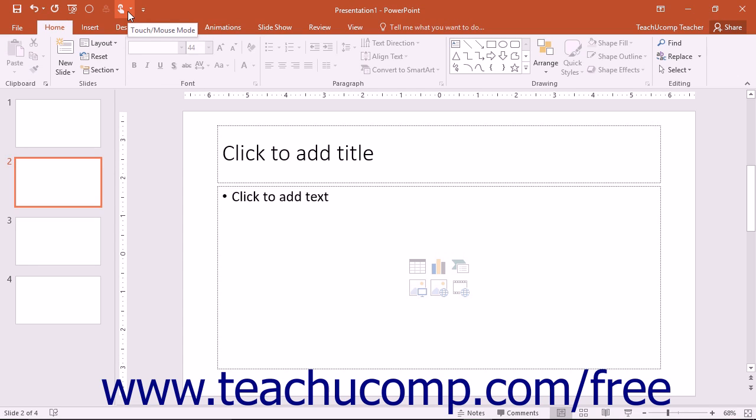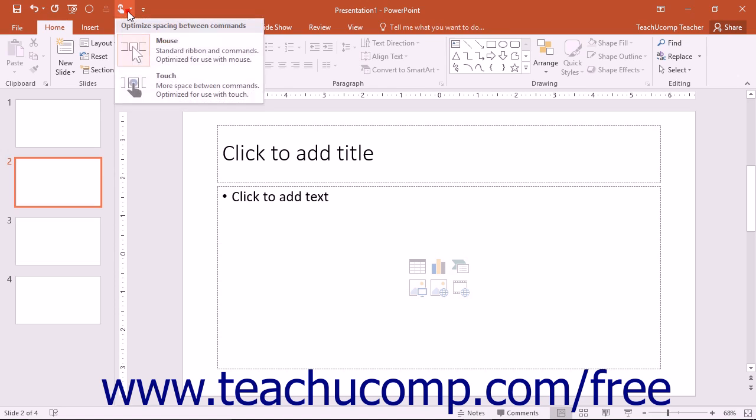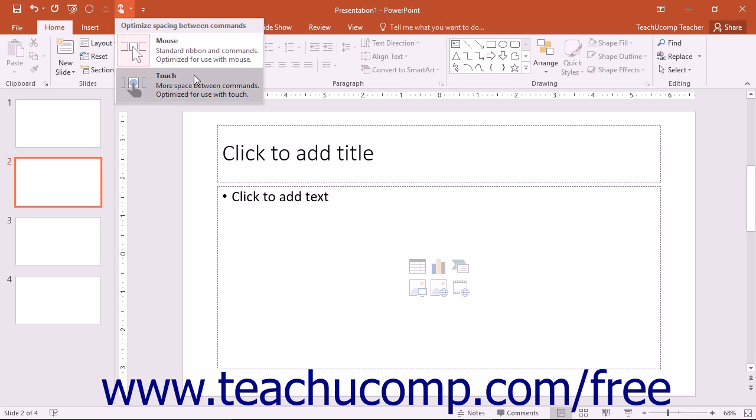You can then enable or disable Touch Mode by clicking or tapping the Touch/Mouse Mode button within the Quick Access Toolbar. From the drop-down menu that appears, select the mode you prefer to use, Mouse or Touch.